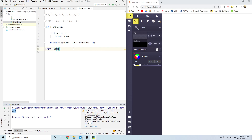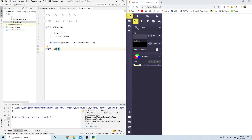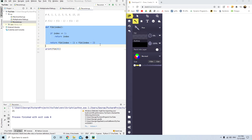It gave us 5. Let's pick the 7th one — it gave us 13. And now the 8th, just to make sure it works — it gave us 21. Now let's try to break down exactly how this works.